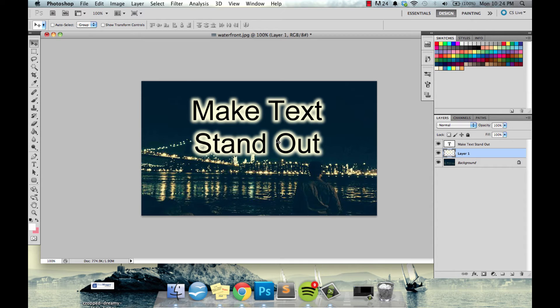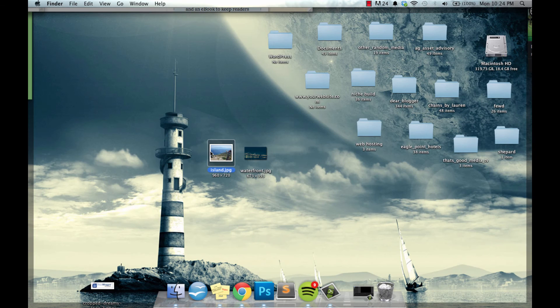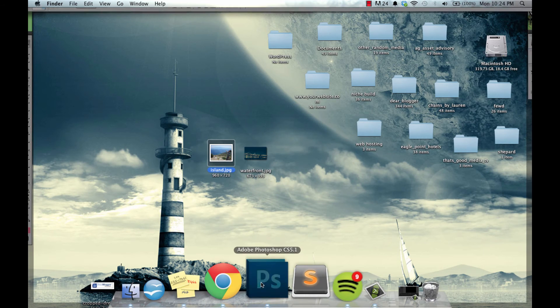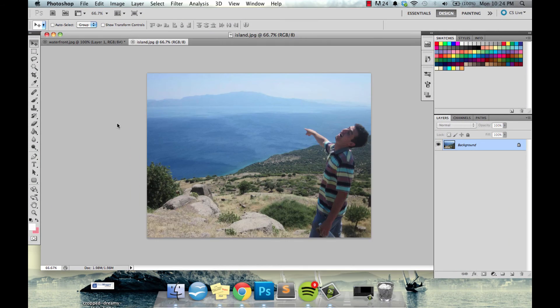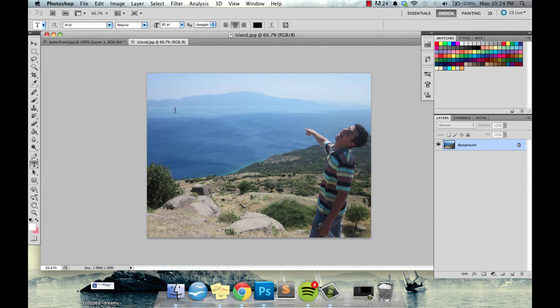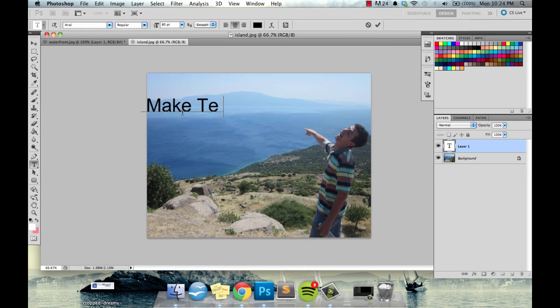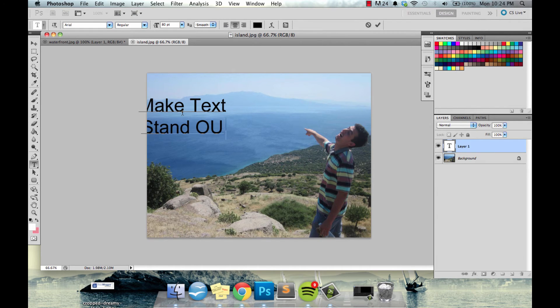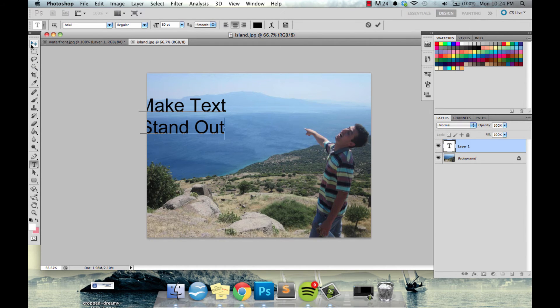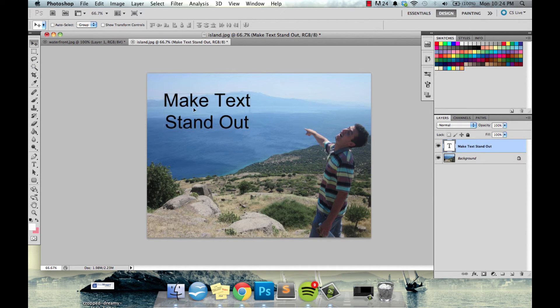So if you missed anything there let's do this one more time. I'm gonna pop open a new image and this time let's start in a similar fashion. Grab the text button and write out your text.